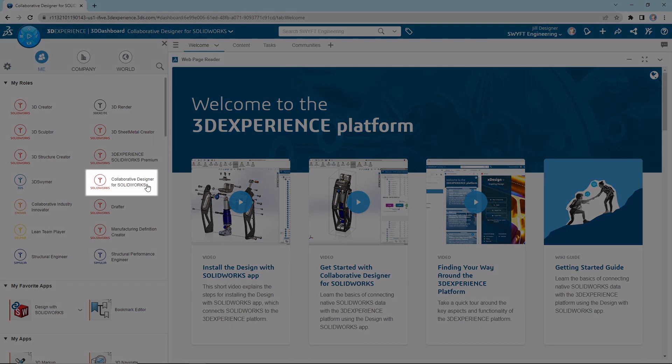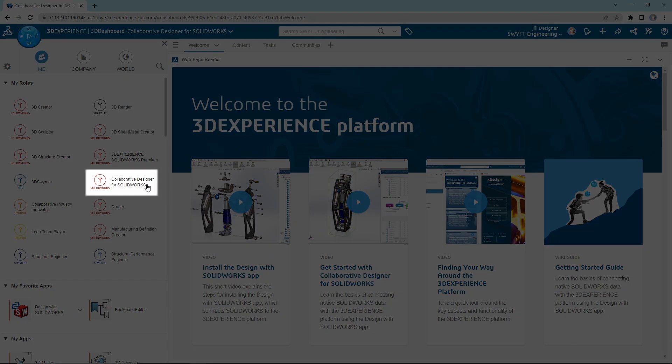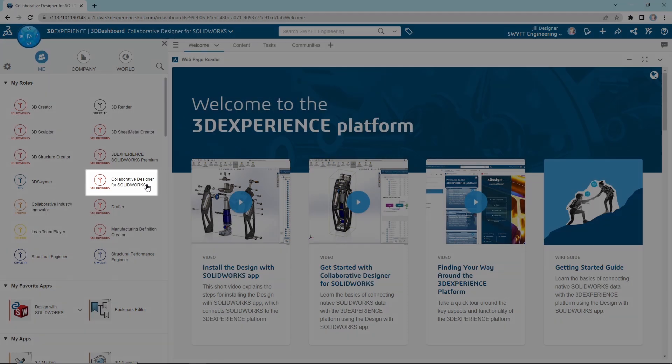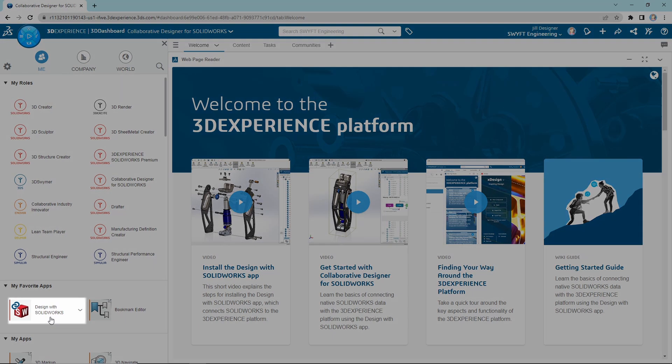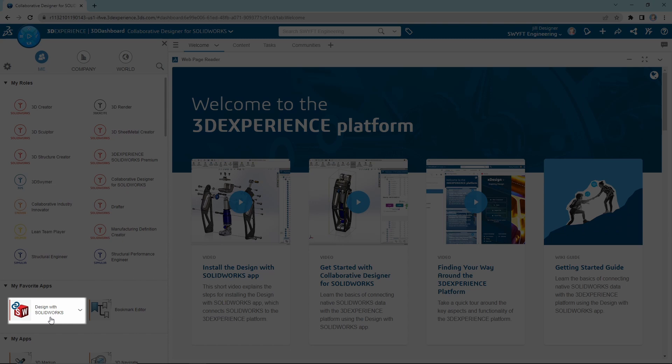Once this is open, you will first want to make sure that you have the Collaborative Designer for SOLIDWORKS role assigned to your user. If you do not see this in the My Role section, you will need to contact your platform administrator to ensure this is assigned.